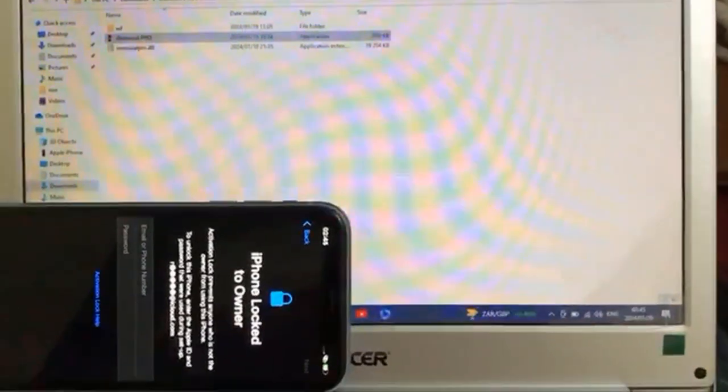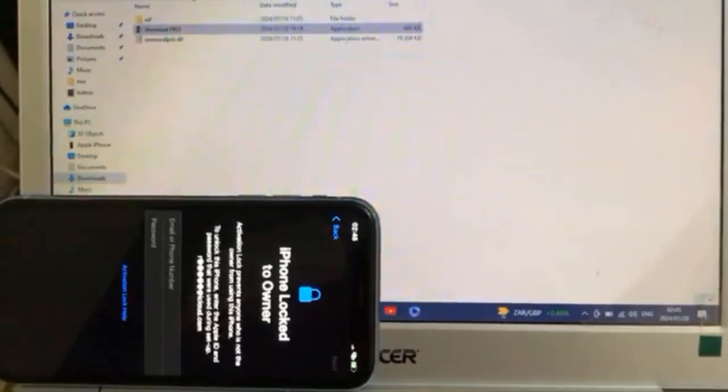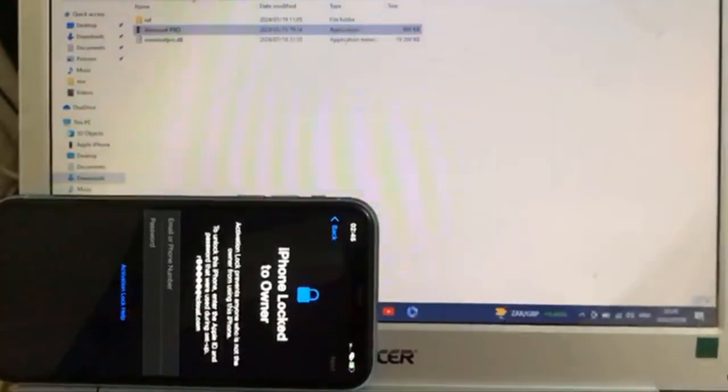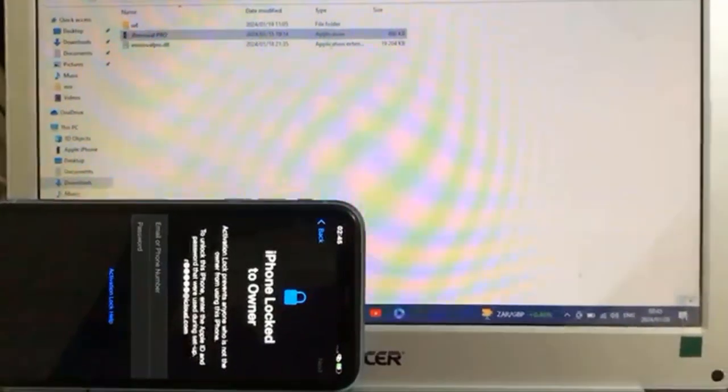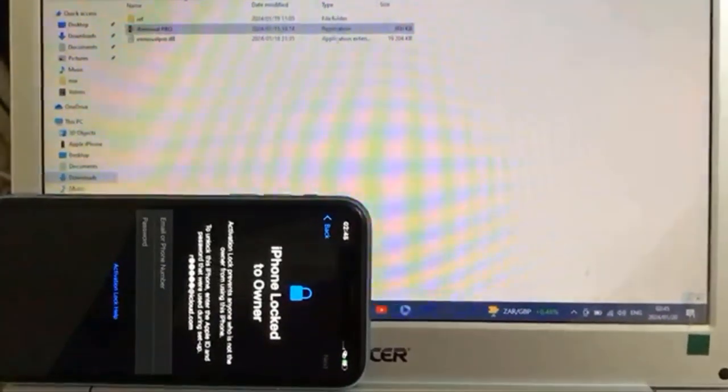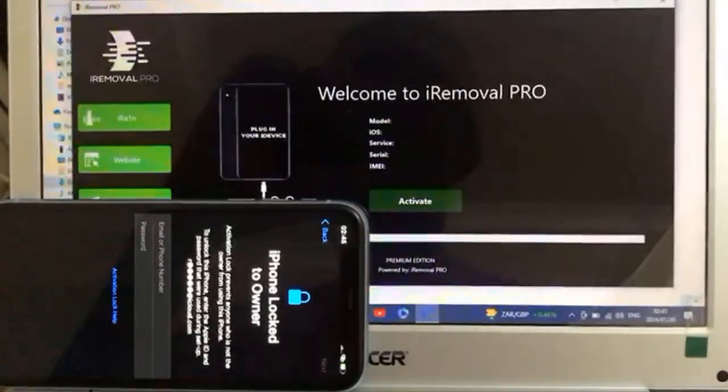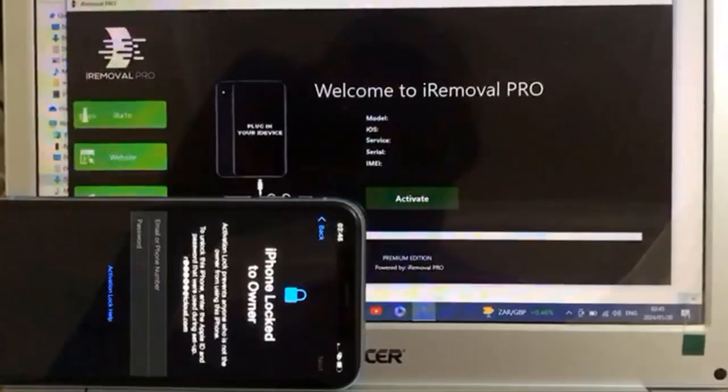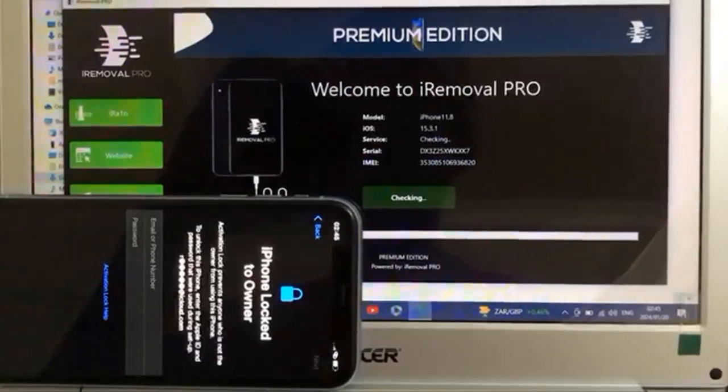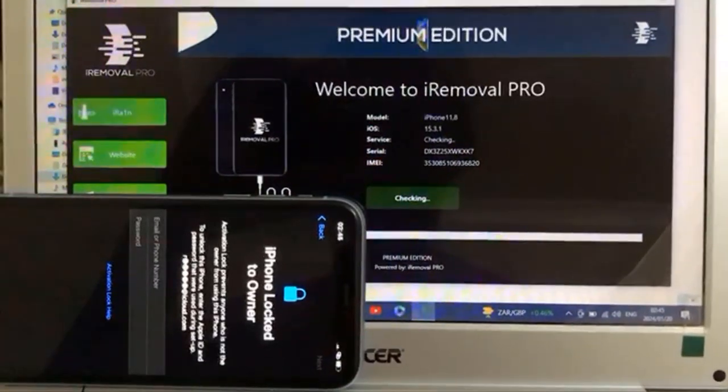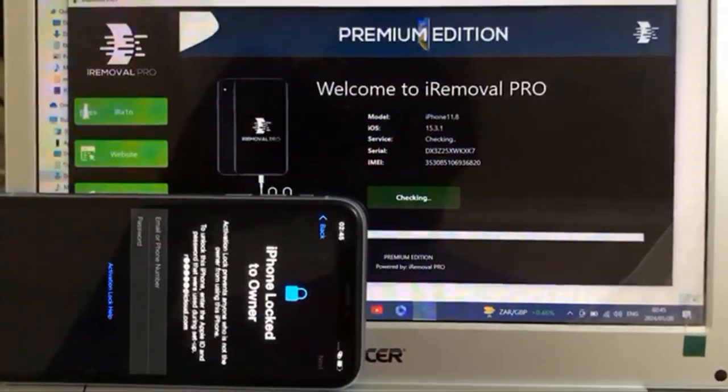So first I need to connect my device. Remember right now iOS version 15 up to 16.6.1 you can bypass. If iOS 17 must be jailbroken. After bypass you can update from system.